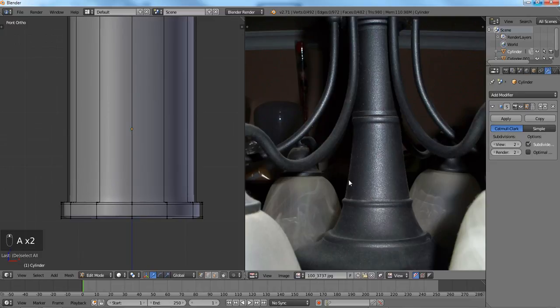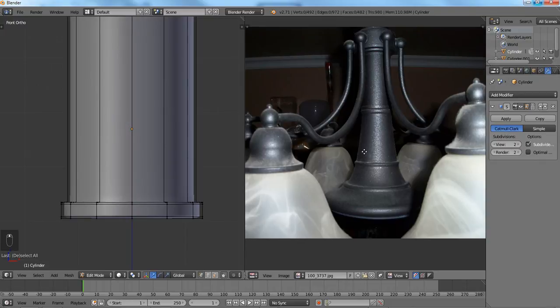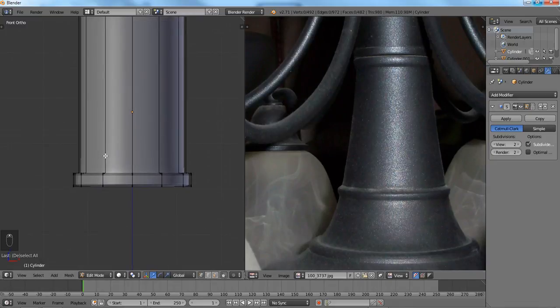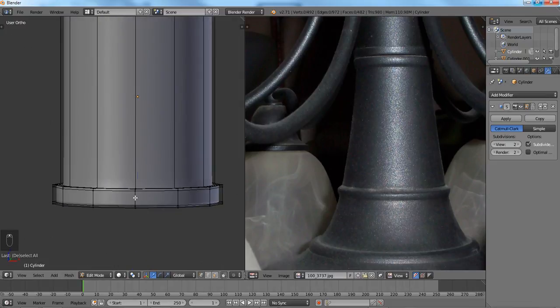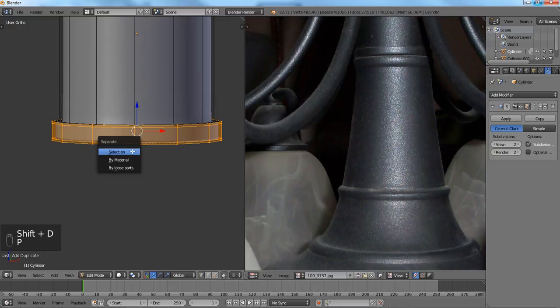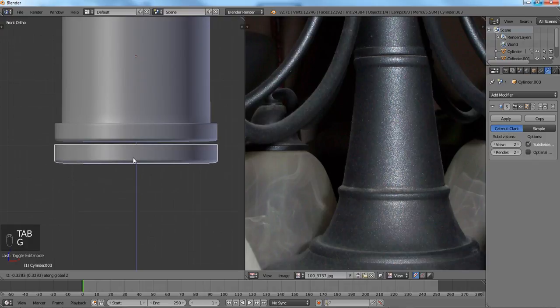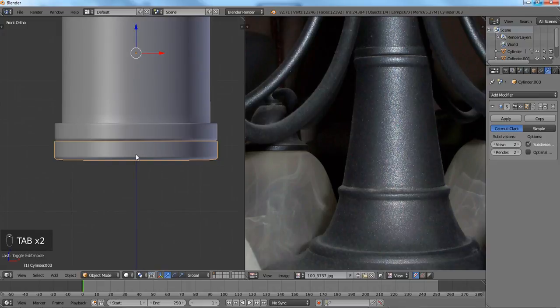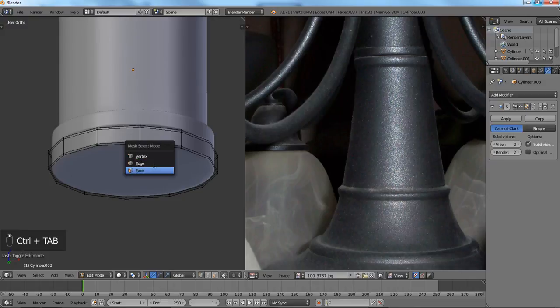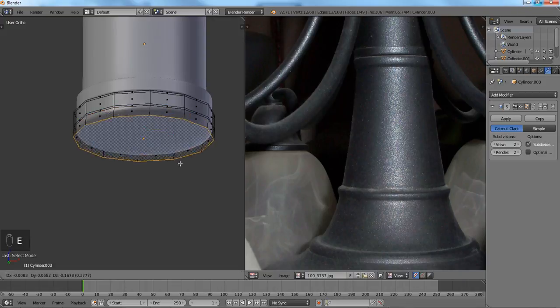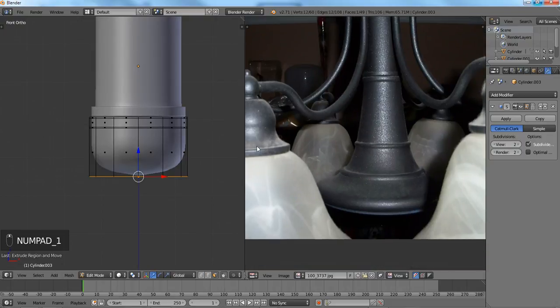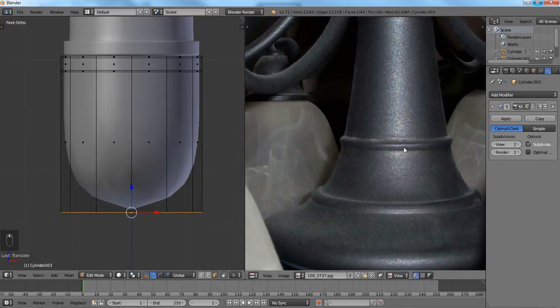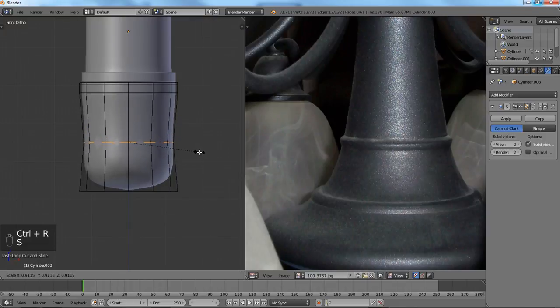We're going to move on to this last part of the body of our chandelier. I want to copy another part of this, Shift+D, P to separate it. Now we're going to get the bottom part going on. We don't need to worry about all the details right now. I'm going to bring that down. We're going to get that groove in there, so I'm just going to scale this.